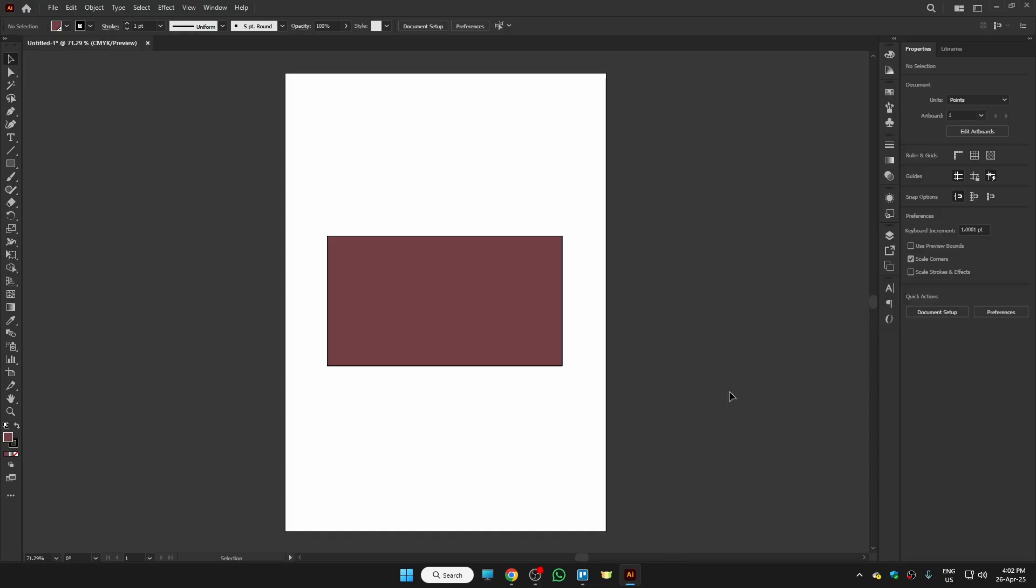These are the only ways to get Pantone colors in Illustrator. If you found this video helpful, please leave a like and consider subscribing to my YouTube channel. I'll meet you in the next one. Bye bye.